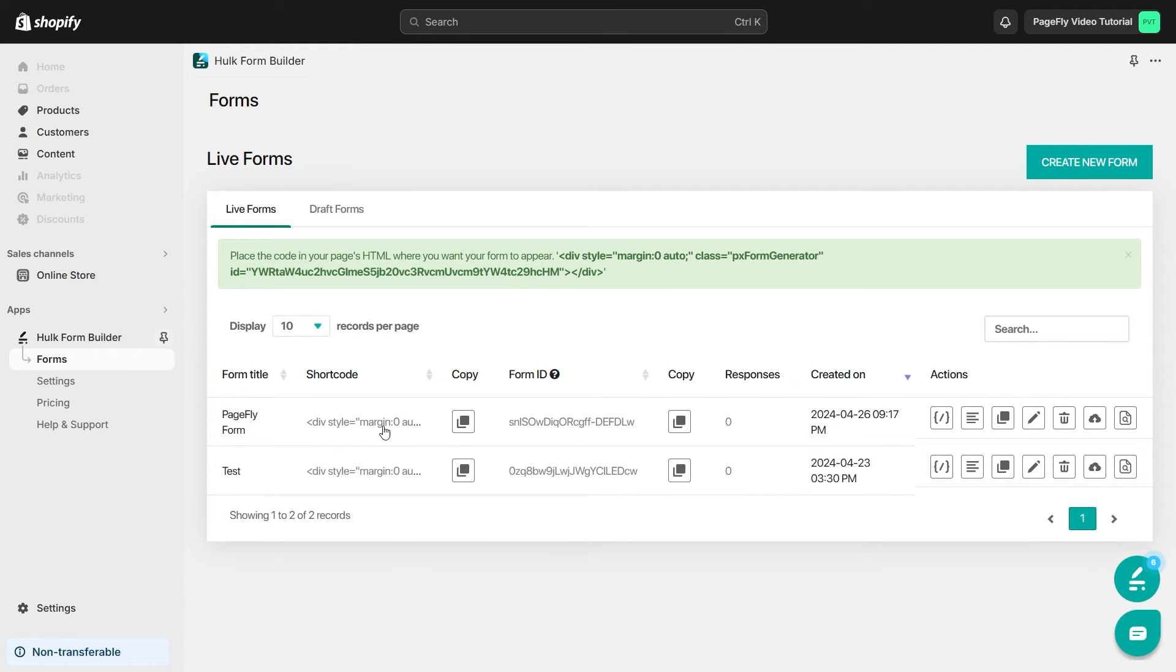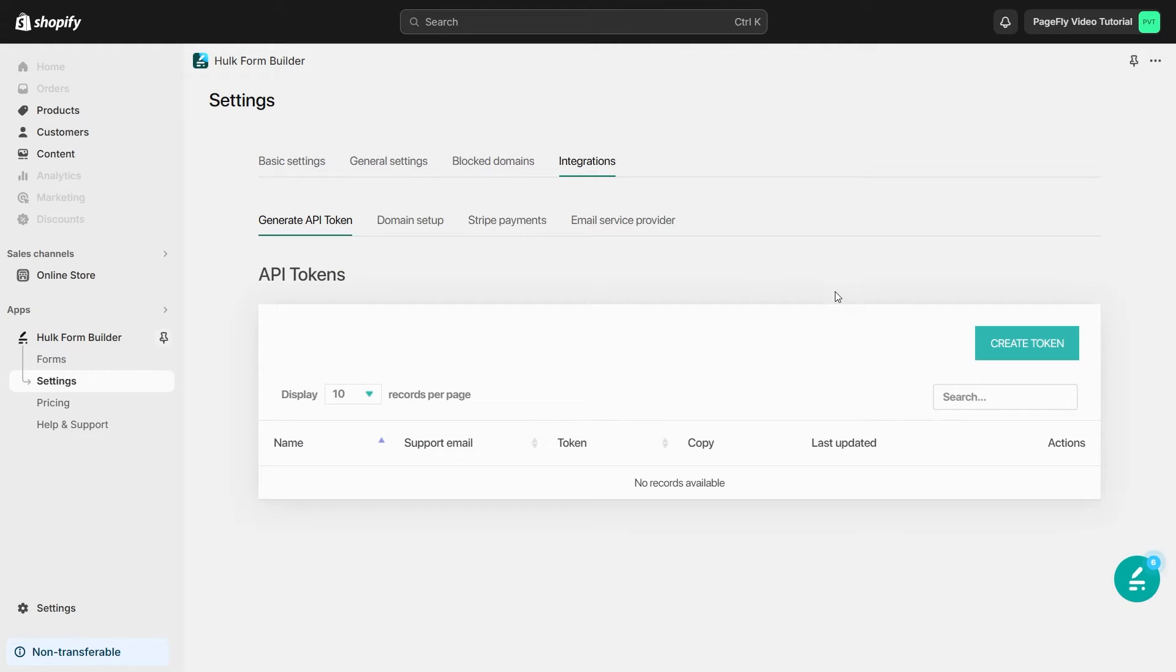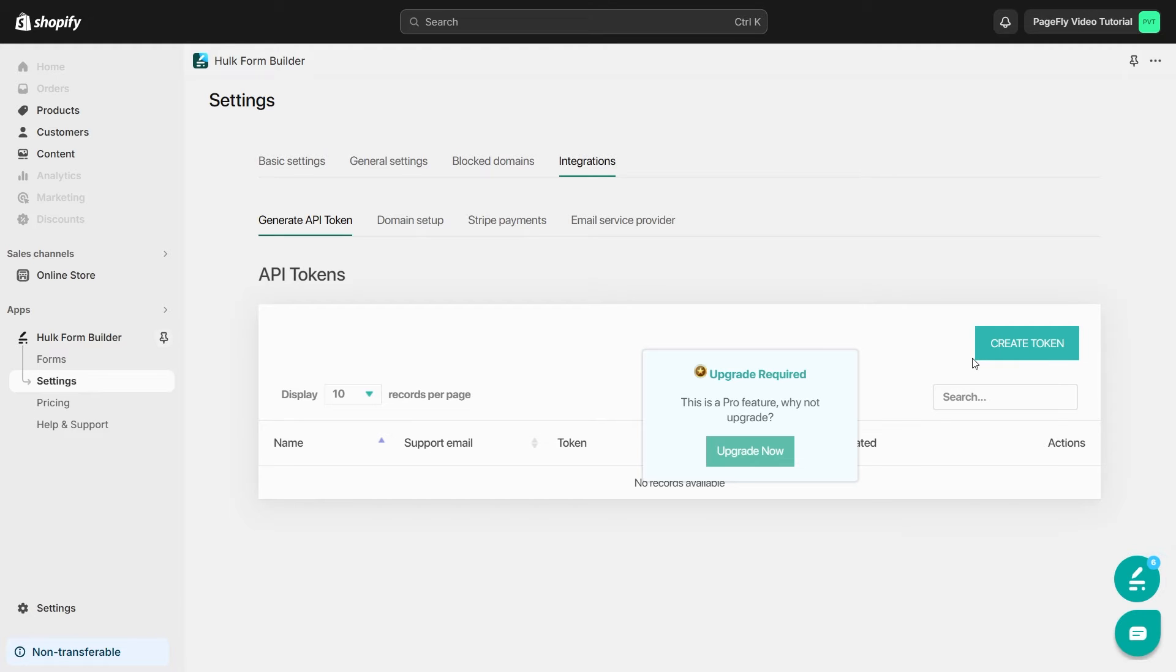After that, head over to Settings, then Integrations. Click on Generate API Token to create your token. Just a heads up, this awesome feature is part of our Pro Plan. To start using it, simply upgrade to our Paid Plan.